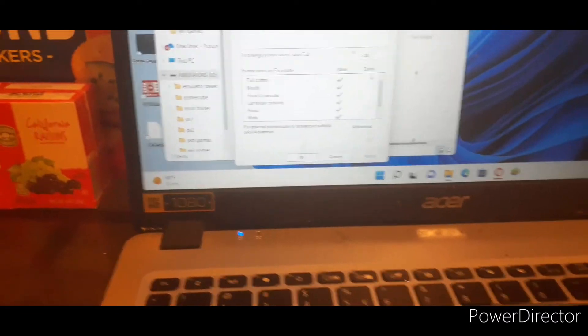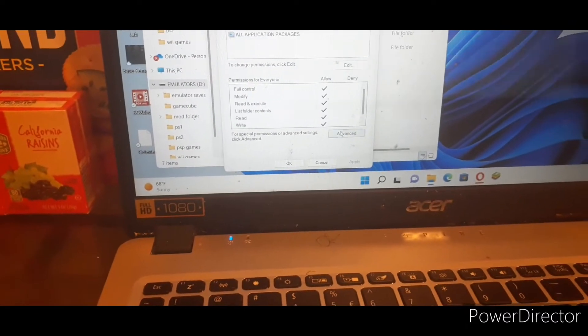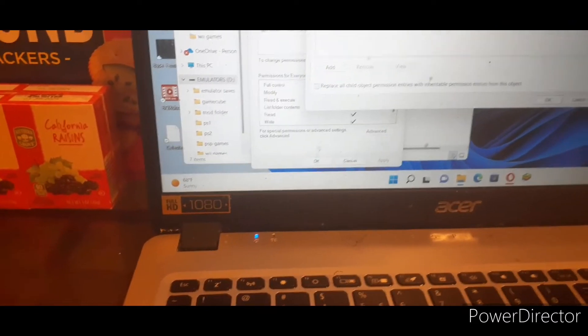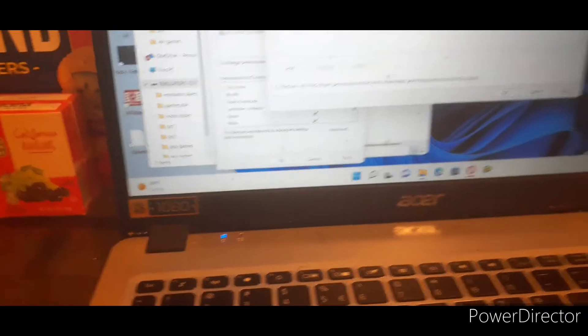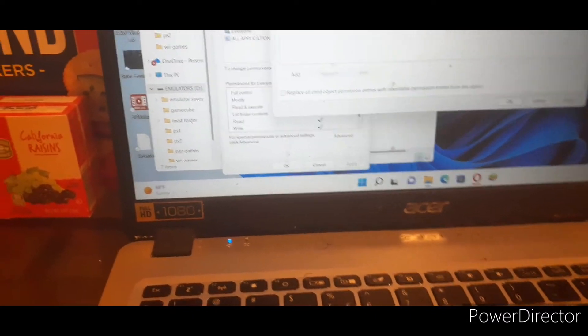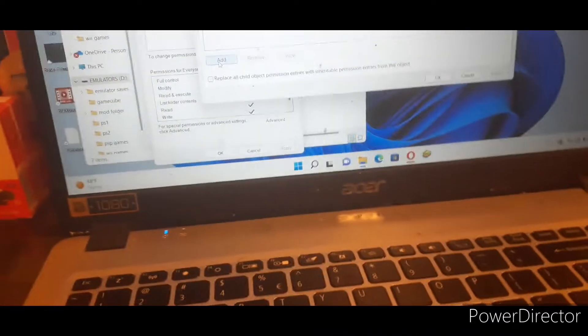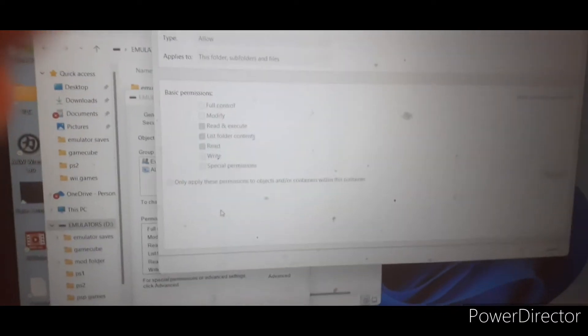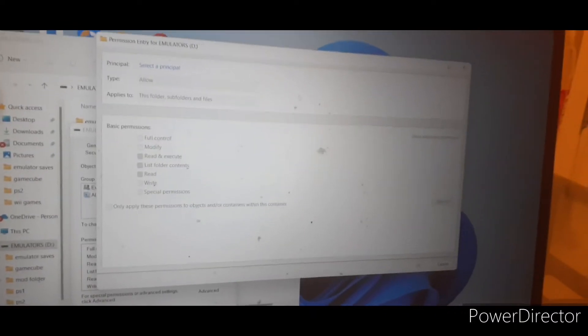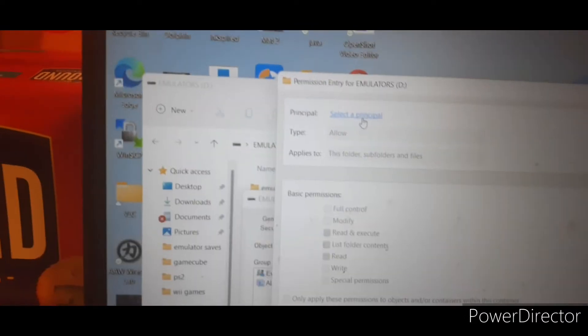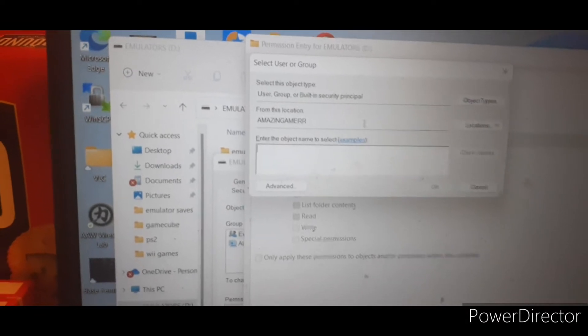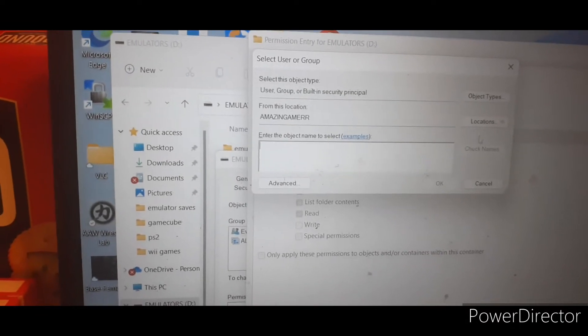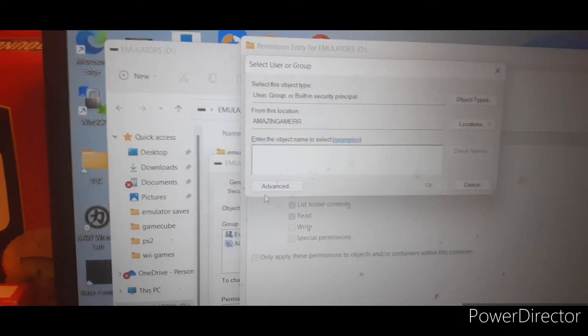Okay, go to Advanced, press Add, then press Select Principle. Hold up, yeah, press Select Principle, then go to Advanced again.